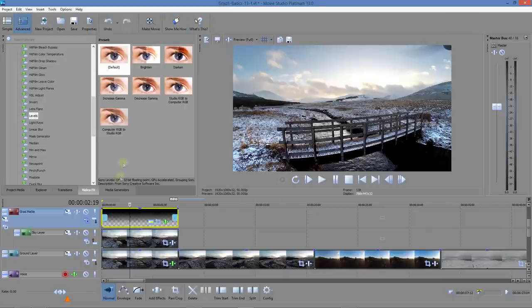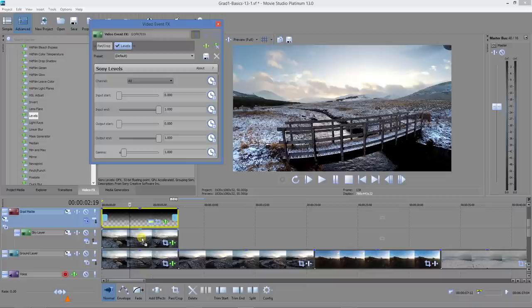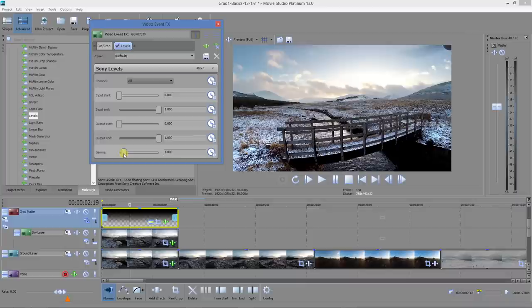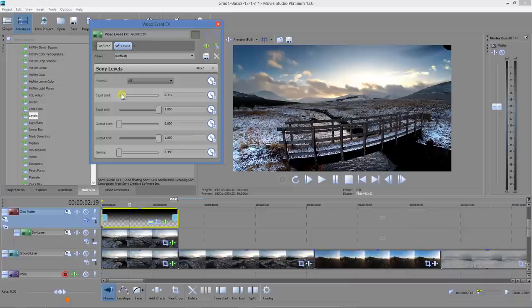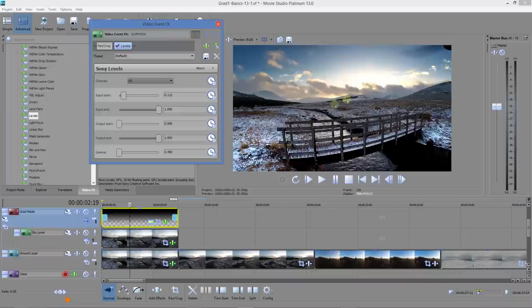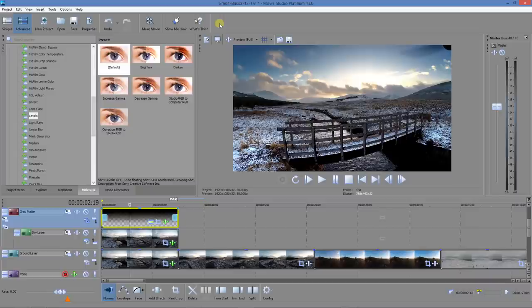Now let's also apply levels to the sky layer. If they're genuinely independent, then we should be able to darken down the sky. We'll move the gamma down. Yeah, there we go. That's great. They now appear to be working completely independently. We can have the ground lighter and the sky darker.